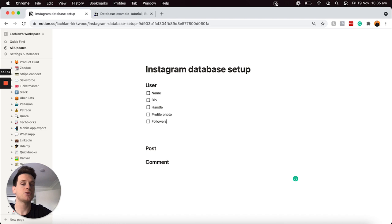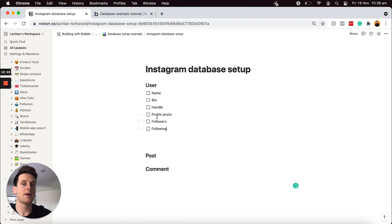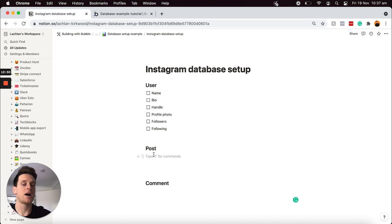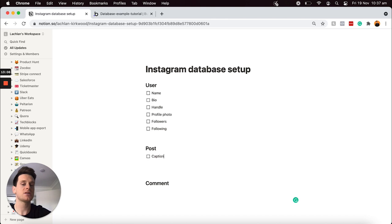You can now see how we would structure our database within the Bubble editor — we have our data type at the top and all of our data fields within it. Now I'd like to add in the data fields under our post data type. Every single time a user creates a post, I'd like to store some data within each post. The first thing I'd like to store under each post is just the caption — the text displayed when a user creates and publishes a post in our Instagram feed. The next field is the likes of this post.